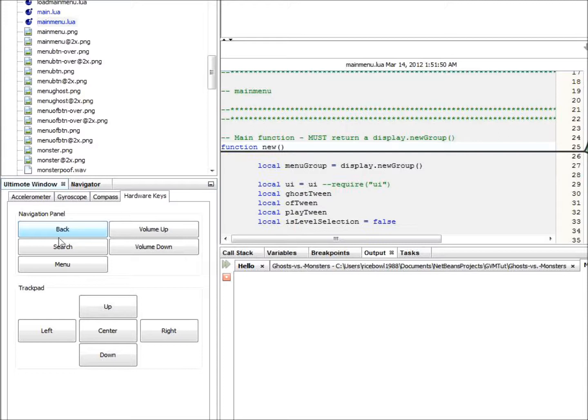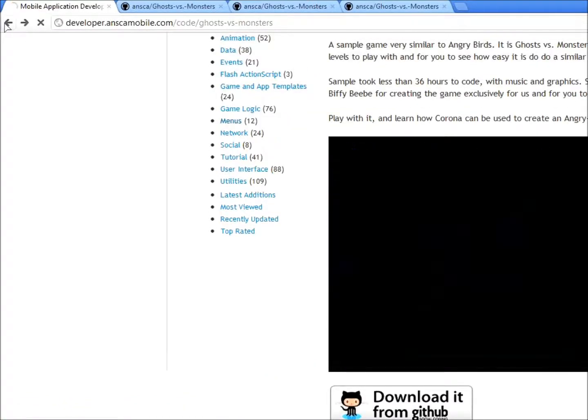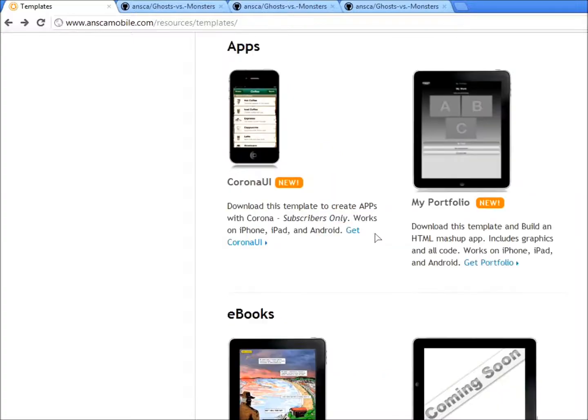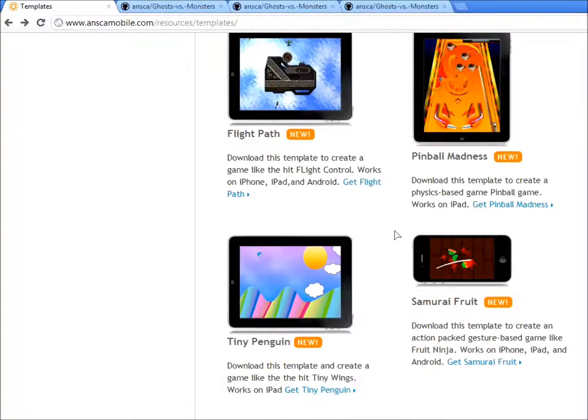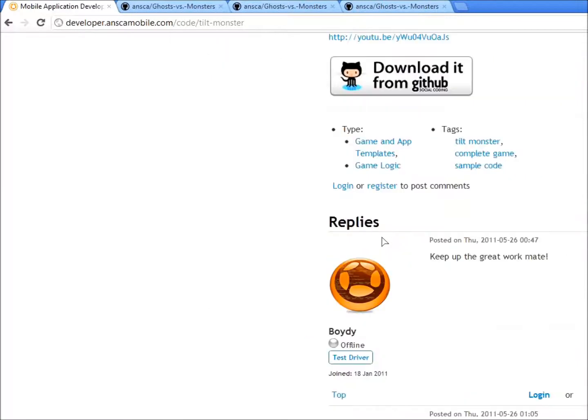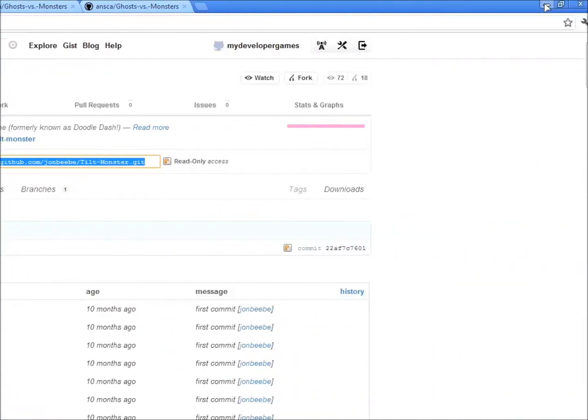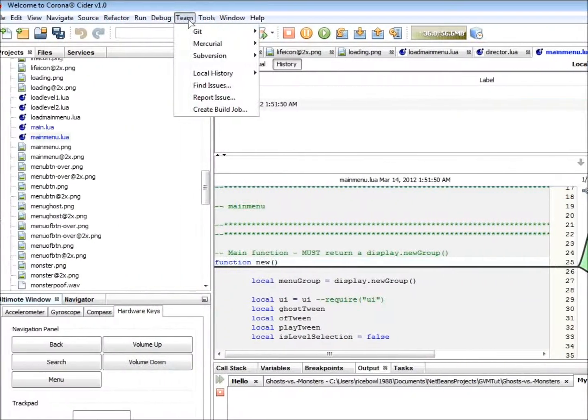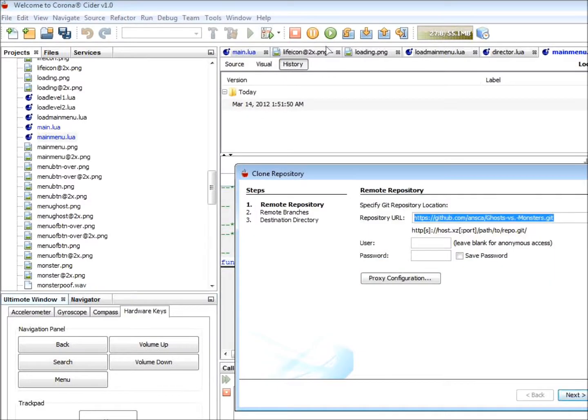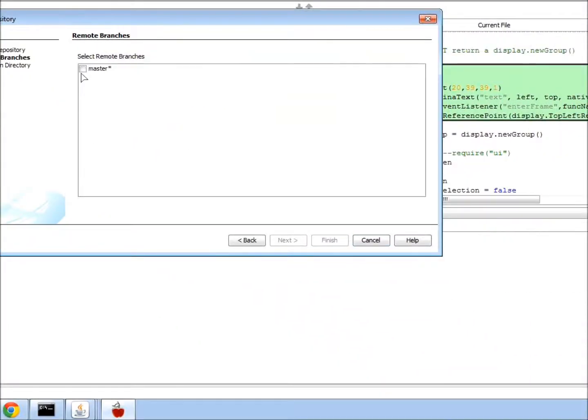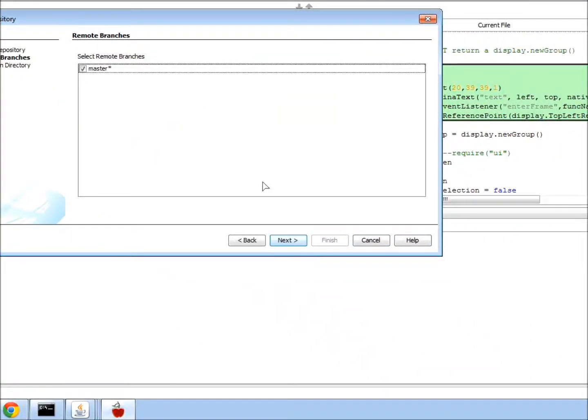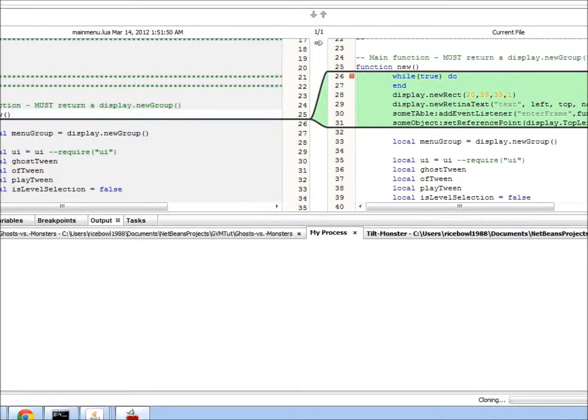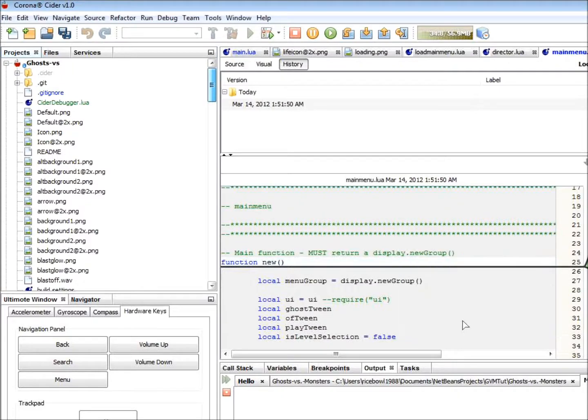Now, to demonstrate how to use the remote, let's get the Tilt Monster demo from GitHub. Let's go to the ANSCA site again and scroll down to Tilt Monster. There we go. Let's click Download from GitHub. Copy the .git URL. Now, let's go to Team.git clone. Paste in our Tilt Monster URL. Click Next. Click Master. Next. Click Finish. Wait for it to pull it down. Click Open Project when it's done.